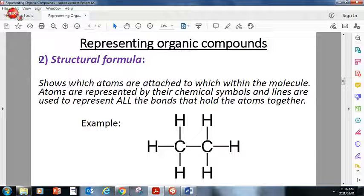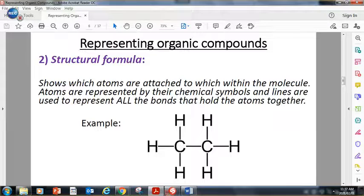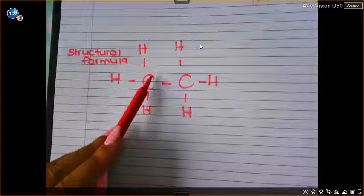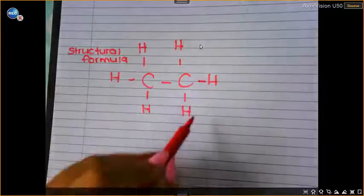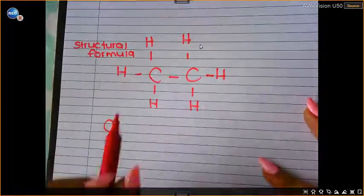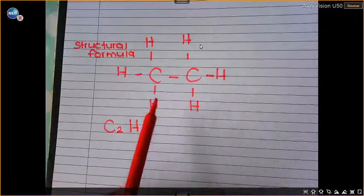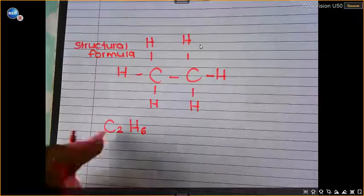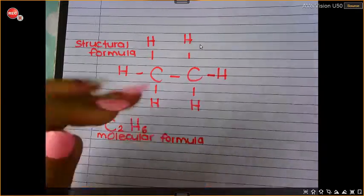Then, the structural formula — it shows which atoms are attached to which others within the molecule. Here you can see we have two carbon atoms and six hydrogen atoms. This is the structural formula; it shows the structure of the compound and shows that the carbon is attached by single bonds to a hydrogen, single bond here, single bond here. If I were to write the molecular formula for this, I have two carbons and six hydrogens — so C2H6. Both of these are representations of the same compound, but the structural formula gives us more information because we can see the bond lines.